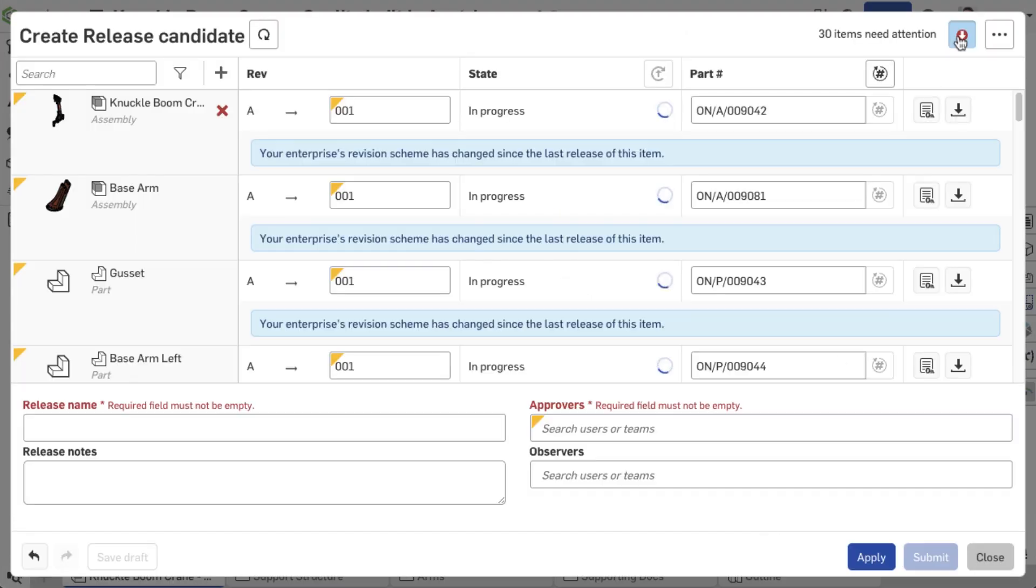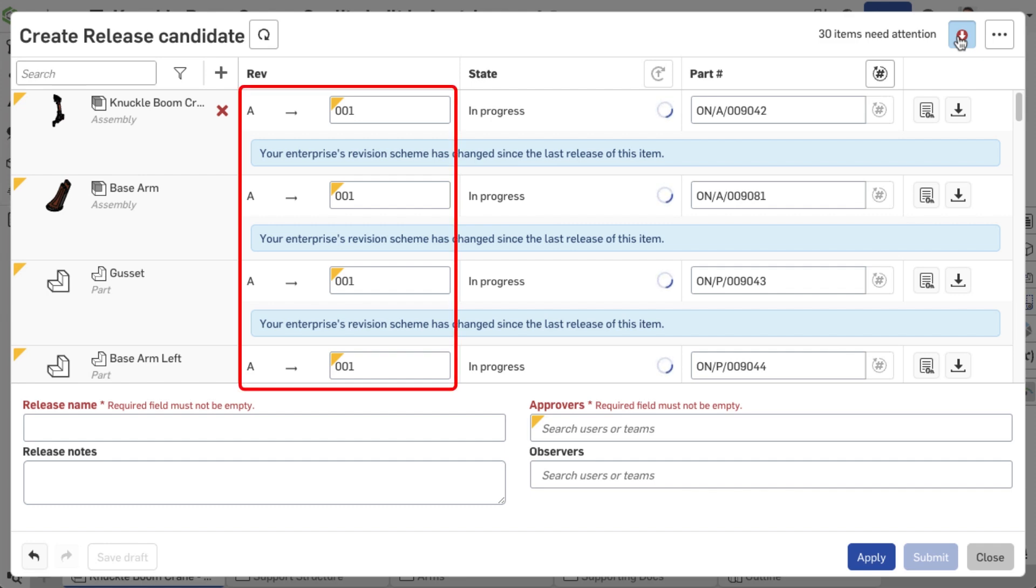As you can see, revision B is no longer used in the release candidate but a numerical scheme.